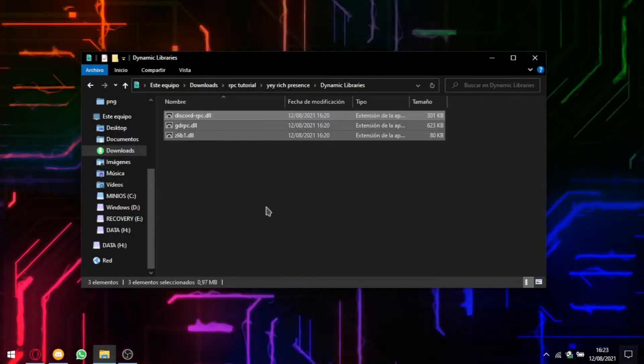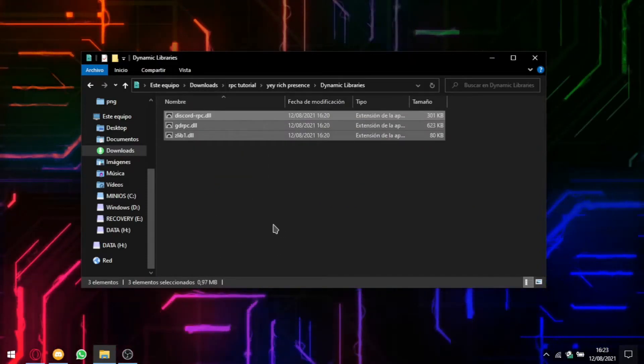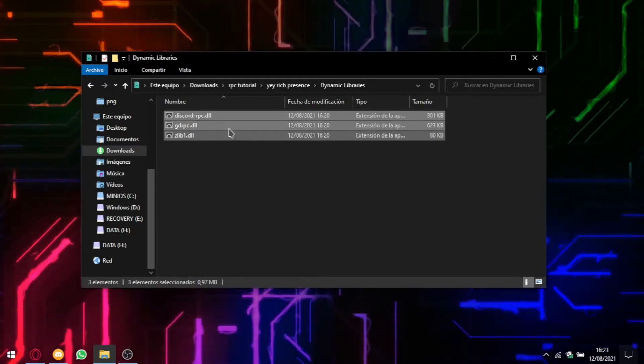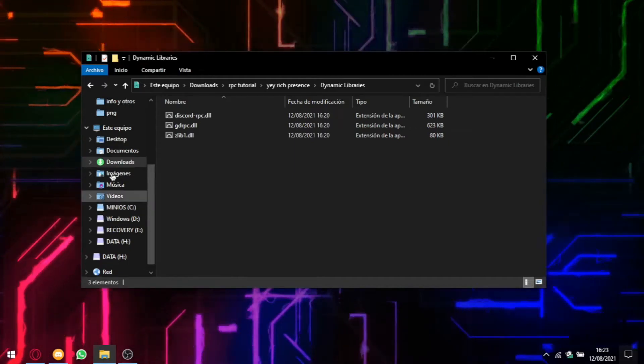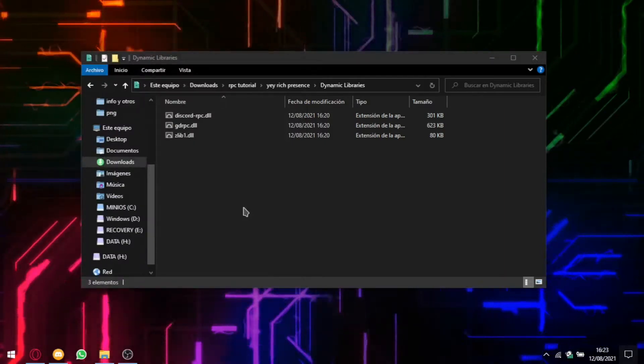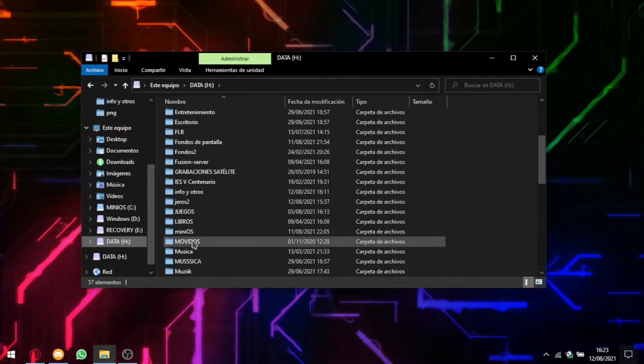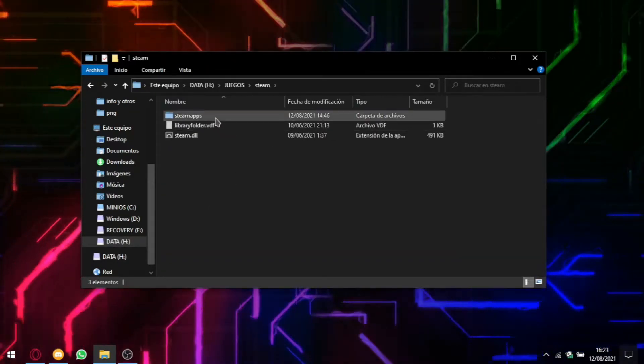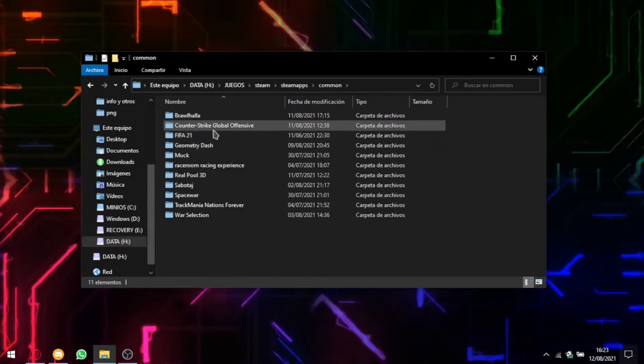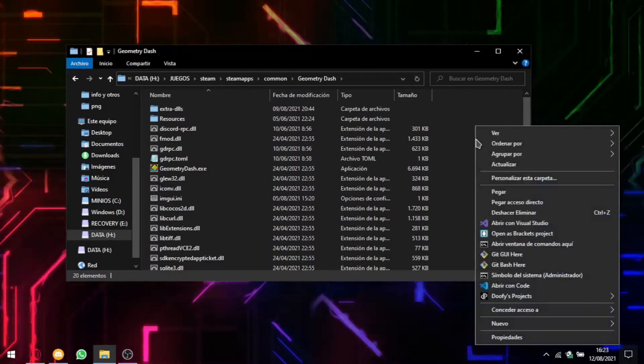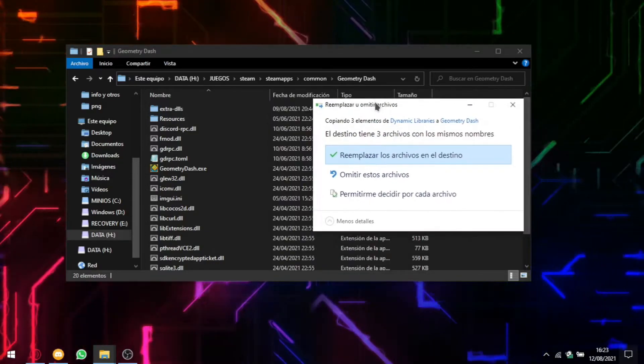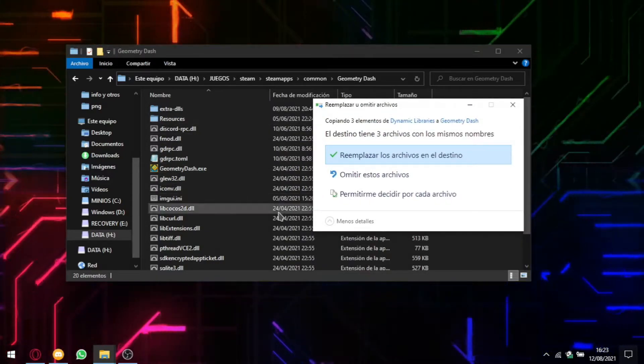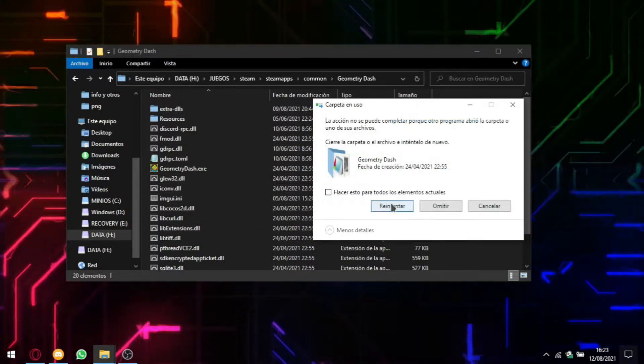Once you have downloaded them, I already have them here. I'm going to explain first for Geometry Dash and then I'm going to explain it for GDPS. So I'm going to copy them and head to the Geometry Dash folder and paste them. It will ask you to replace one file only. It's asking me to replace three because I already have it, but never mind.